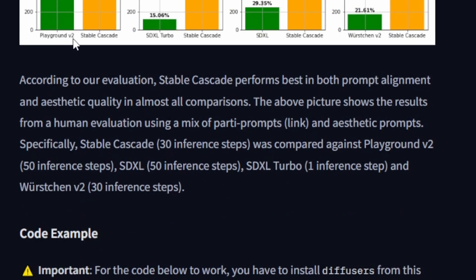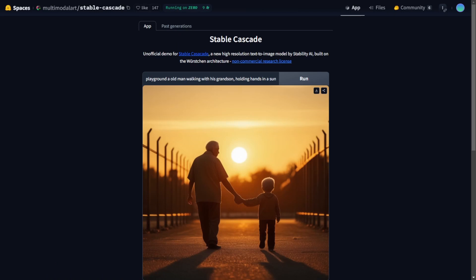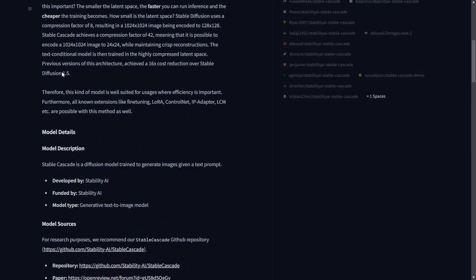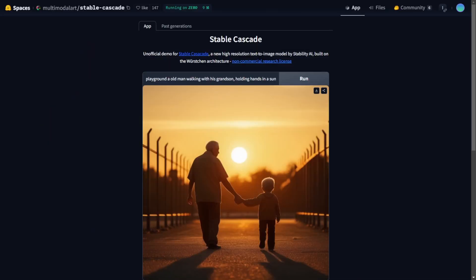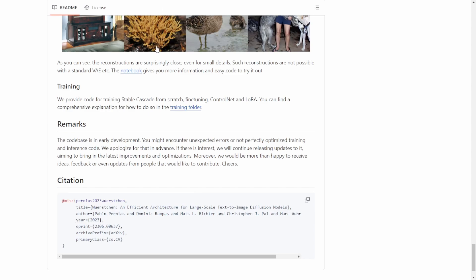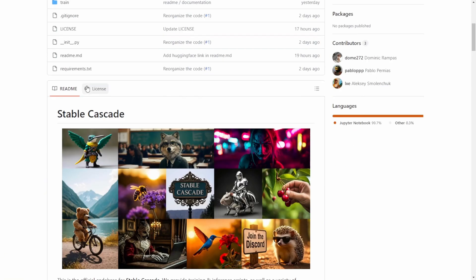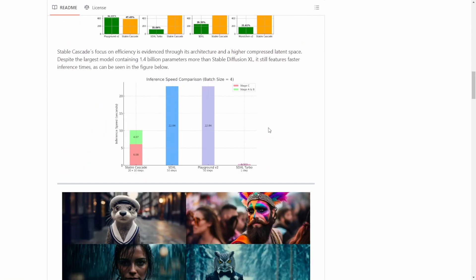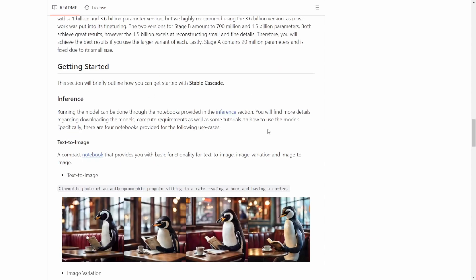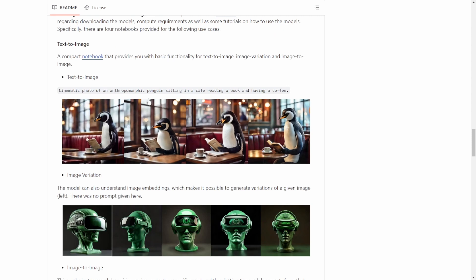Let's go to the Hugging Face demo page. I'll share the links to the demo page and the model card. They also have a GitHub page with the same information as the Hugging Face model card. Notably, the text prompts here are not like Stable Diffusion 1.5 keyword-style prompts — this model uses more natural language input prompts for creating images.